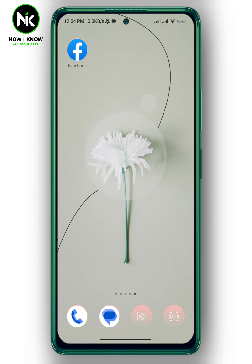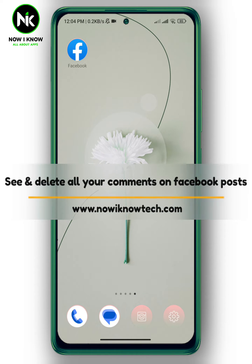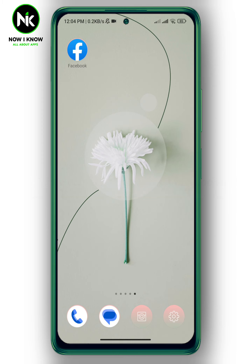Hi, it's Nina. Hello and welcome again to the Now We Know channel. Today's video we're going to talk about how to see and delete all your comments on Facebook posts. Let's get started.